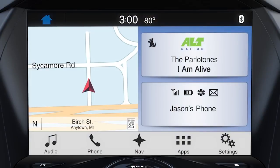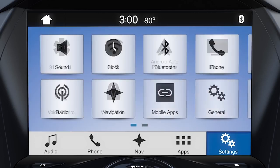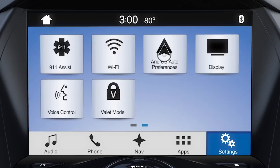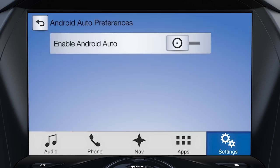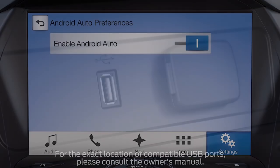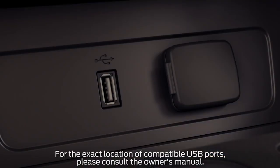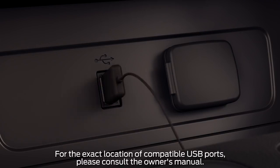Next, you'll need to enable Android Auto in your vehicle. To do so, just press the settings icon on your touchscreen, Android Auto Preferences, and then slide the button to the right to enable. To connect, plug your smartphone into a USB port with this icon using your device's manufacturer-provided USB cable.